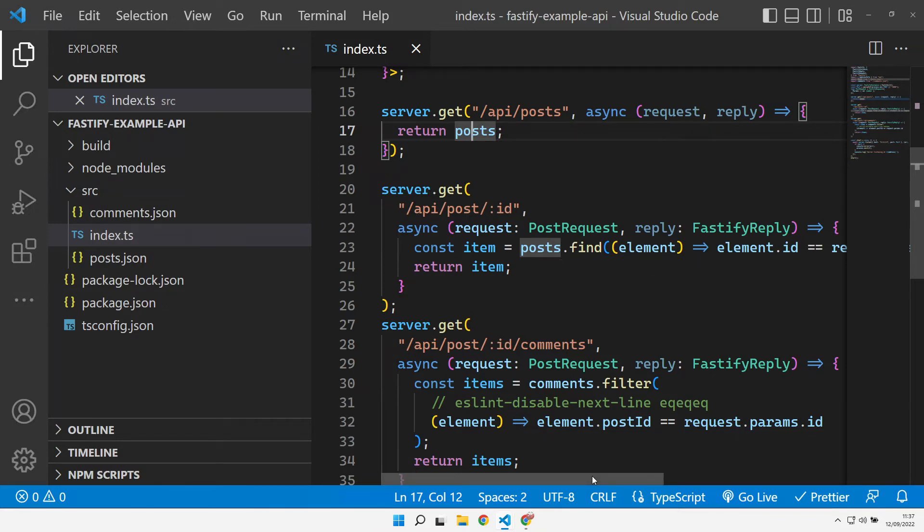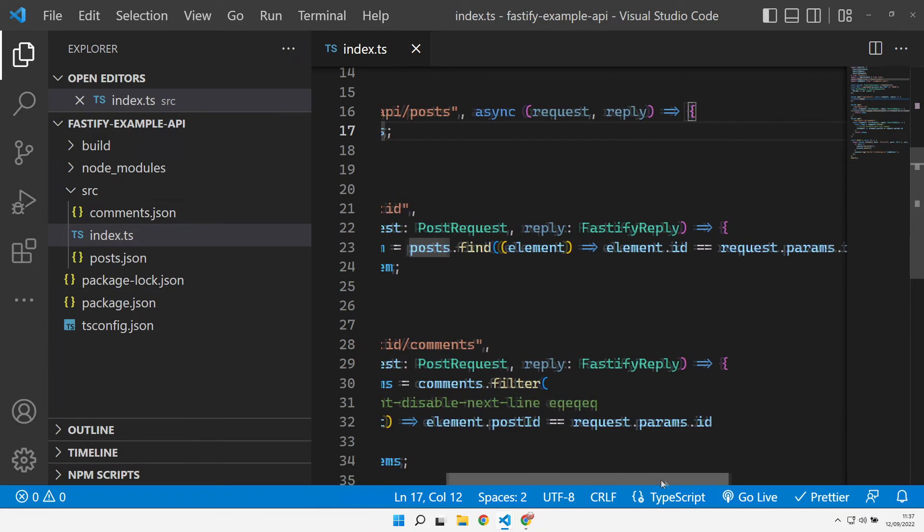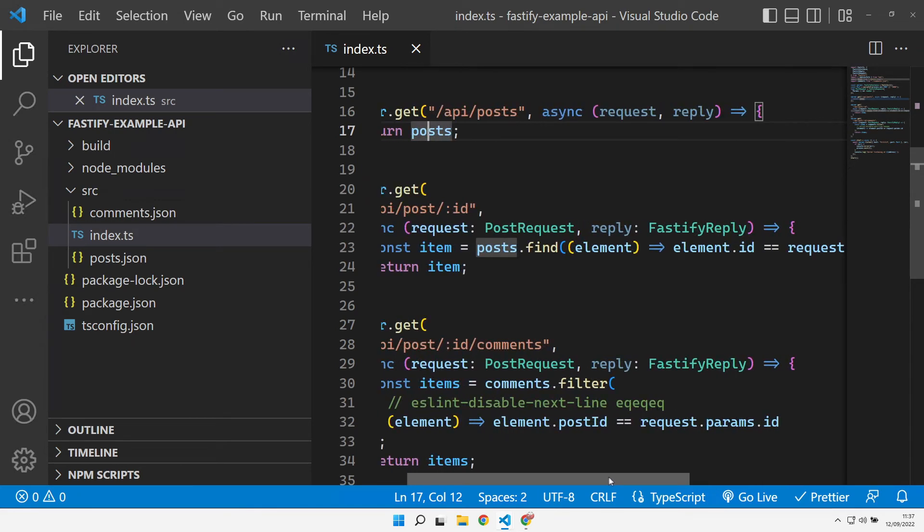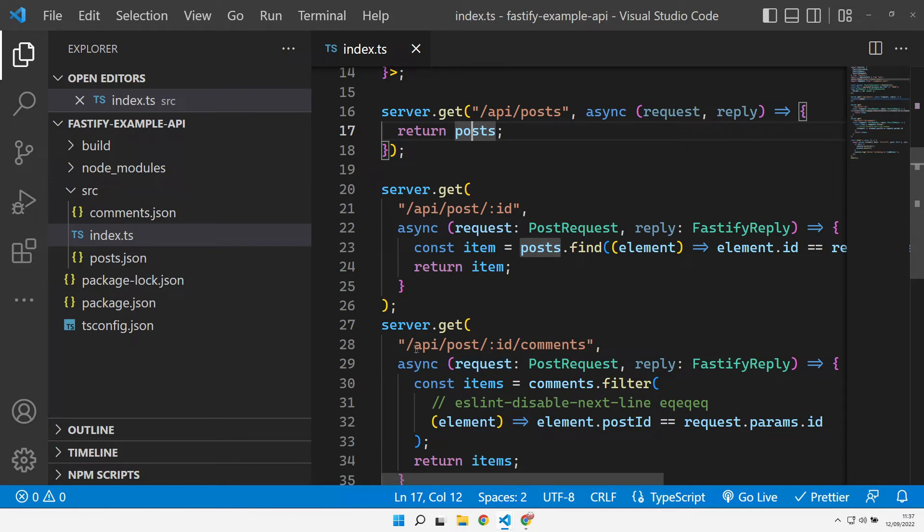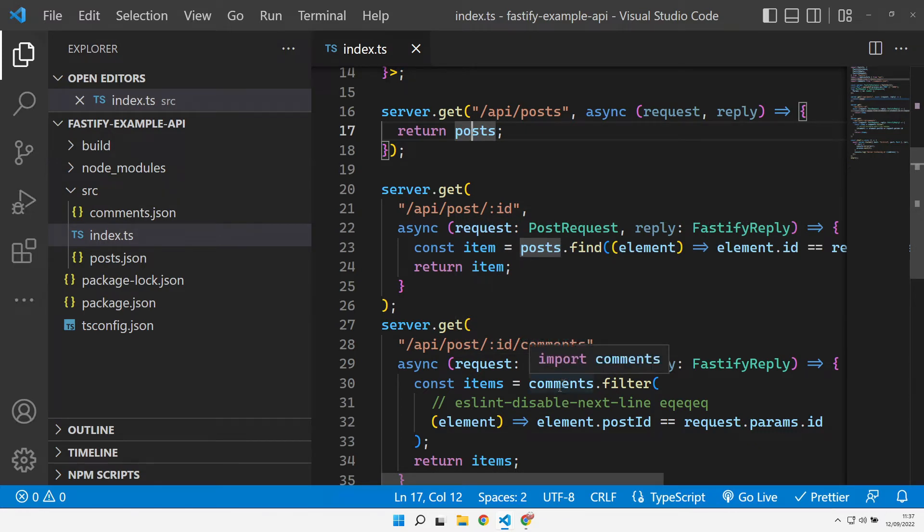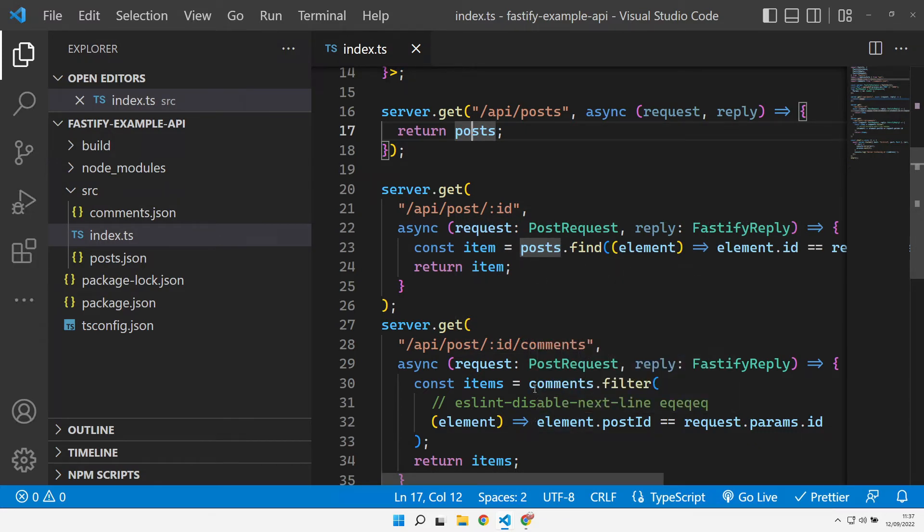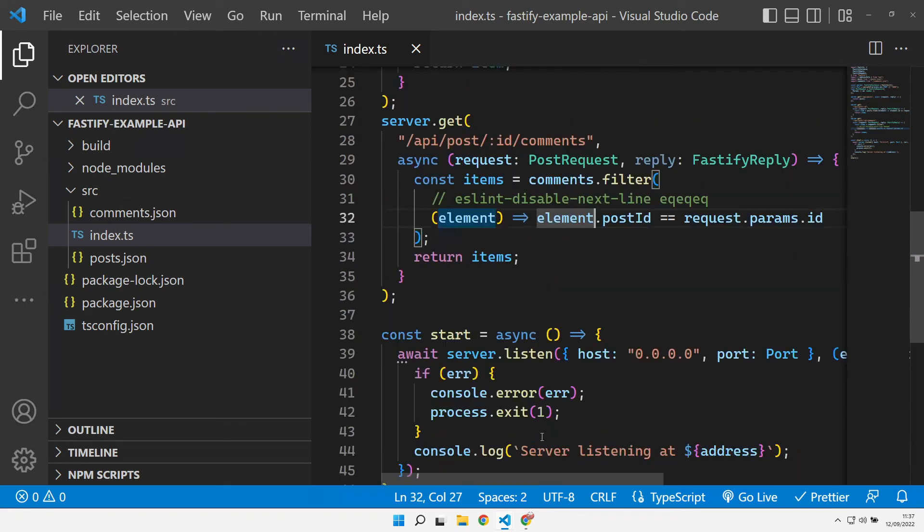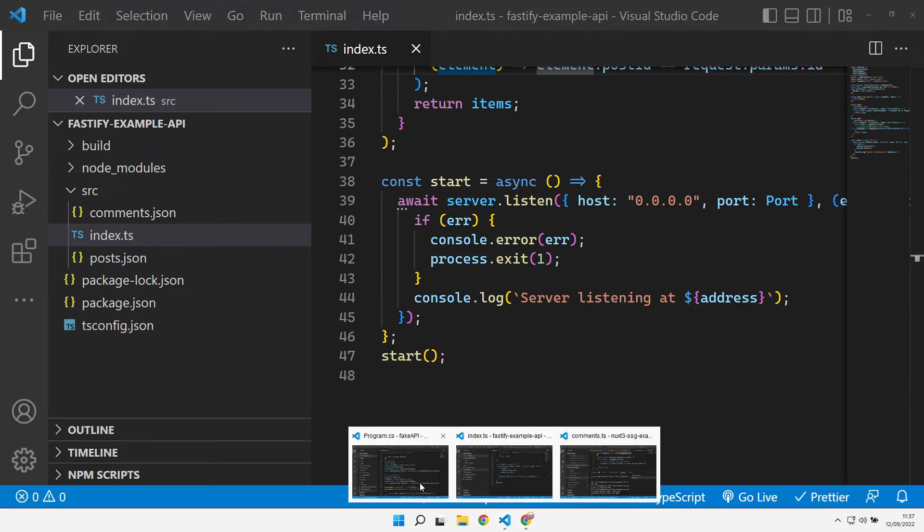The get for an API post expects an ID, and that ID is teased out of the incoming URL from the parameters. We go and find that, exactly the same as we did in the Nuxt API, and the same for the ID comments as well. Instead of using the posts JSON, it uses the comments JSON to go and get the data. And then the last thing we do is we actually start our Fastify instance.